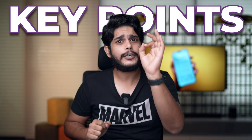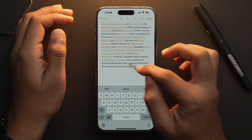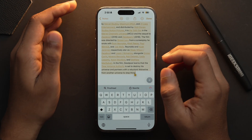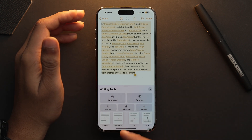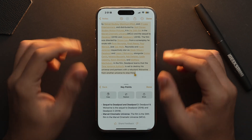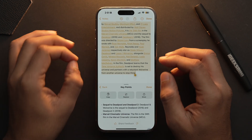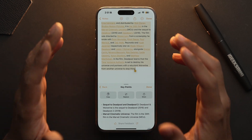Next on our list is Key Points. This is one phenomenal tool used to extract important information from long-form text. Simply select the text, tap on the Apple Intelligence logo, and from here select Key Points. This feature is really helpful for people who want to quickly extract important information in the form of points.